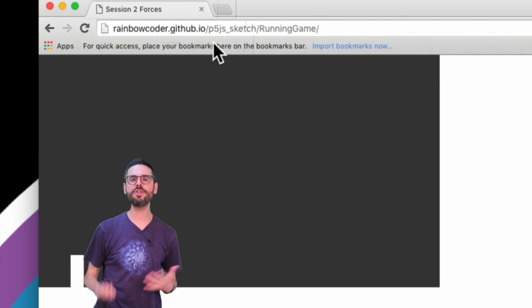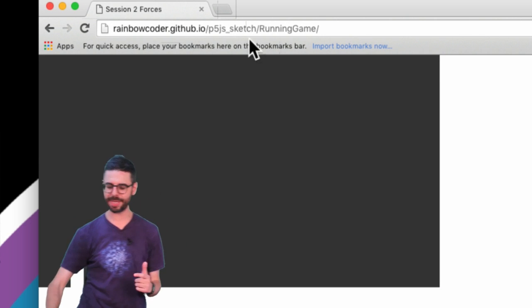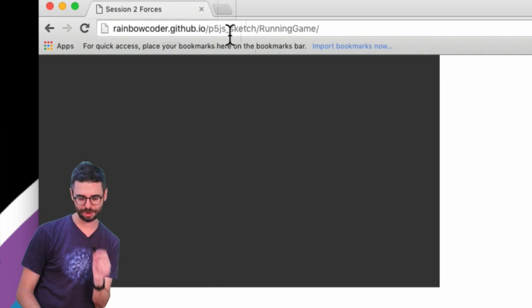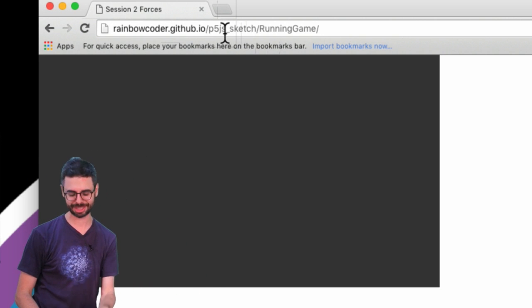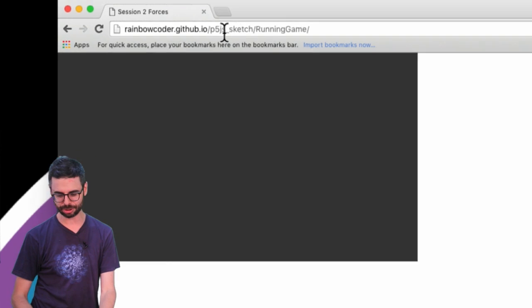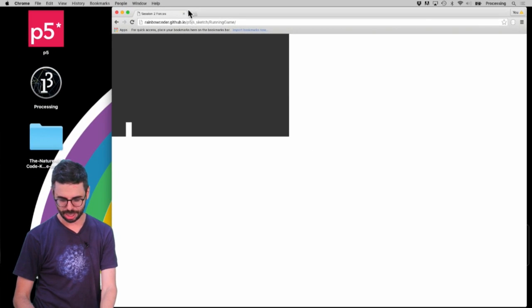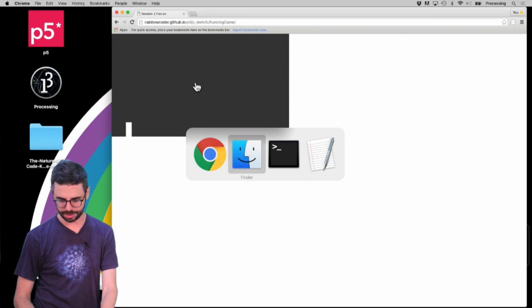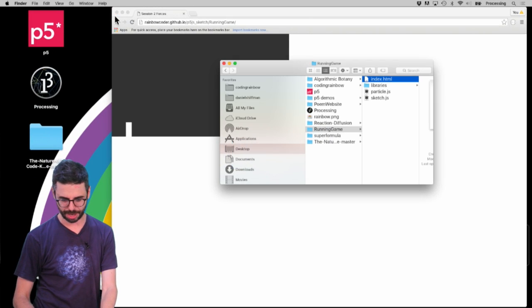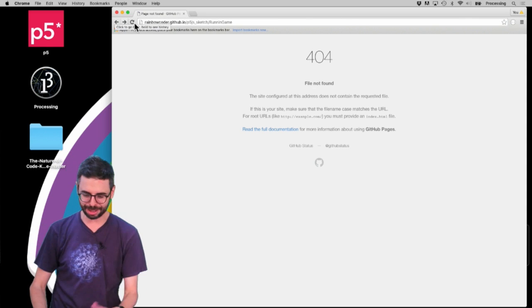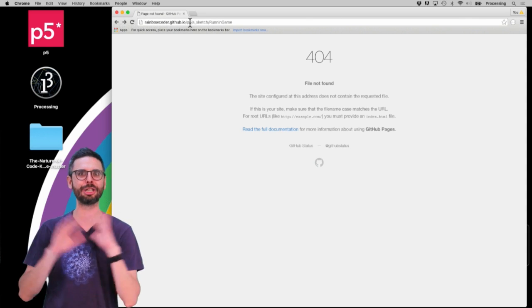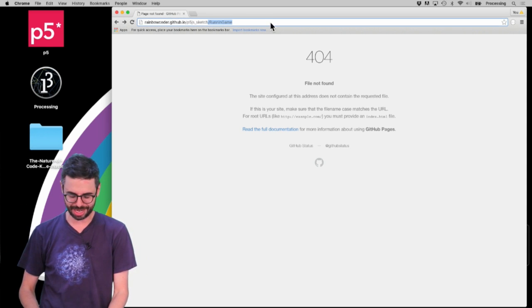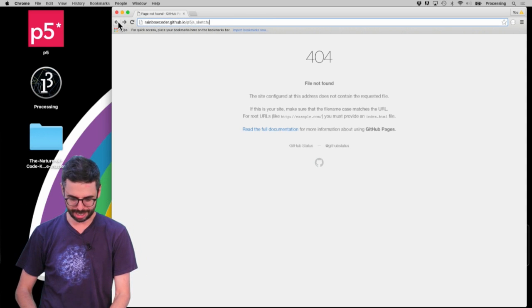Now if you want it to just appear at the root directory p5_js_sketch, what I would recommend doing is go back to the repository. Actually, I'm going to just clone it. I'm going to fix this by cloning it.